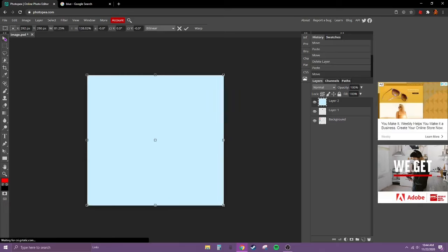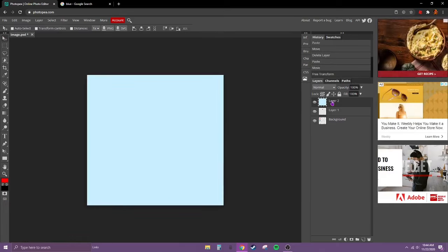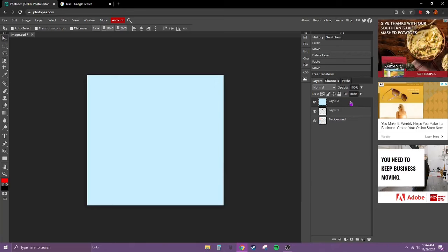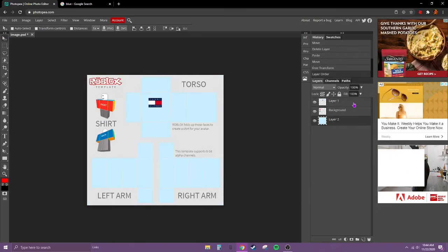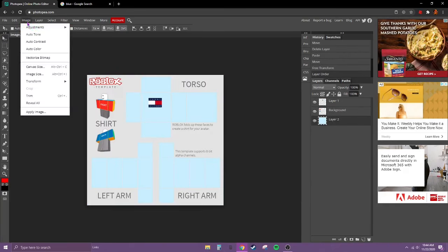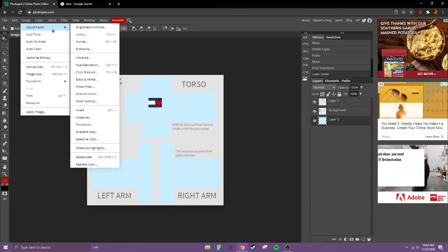Now I'll go back to the cursor, left click, drag this under background. I'm still not quite sure about this color, so what we're going to do is go to brightness and contrast and change it a little.